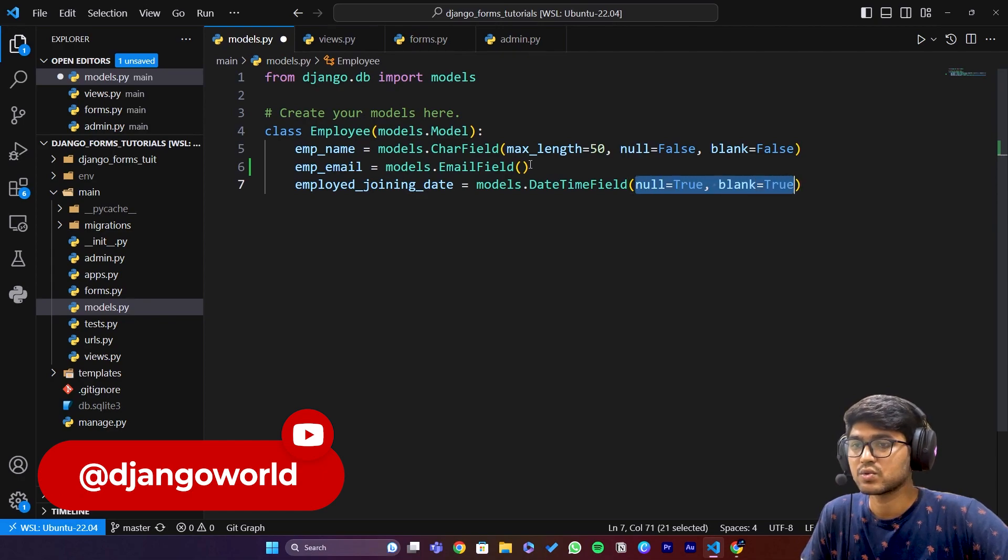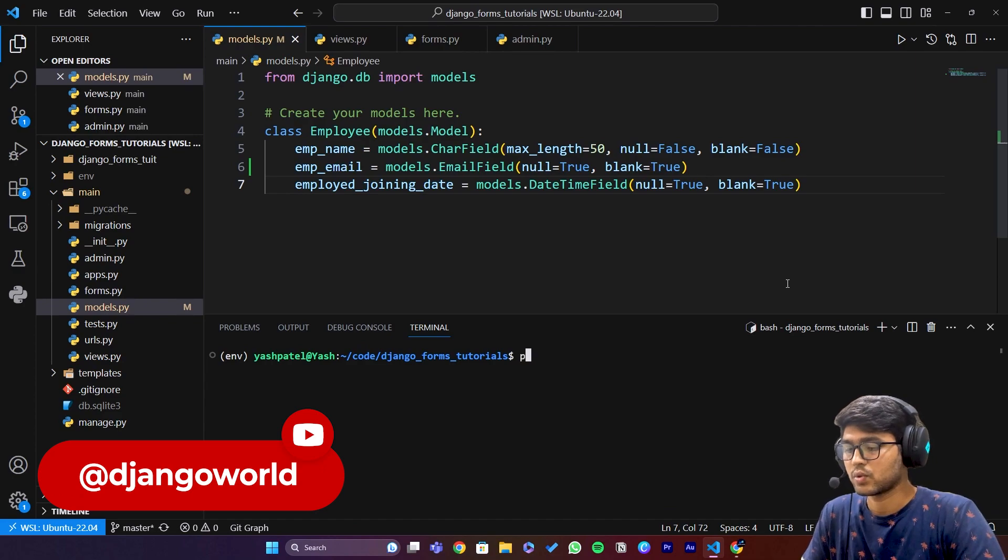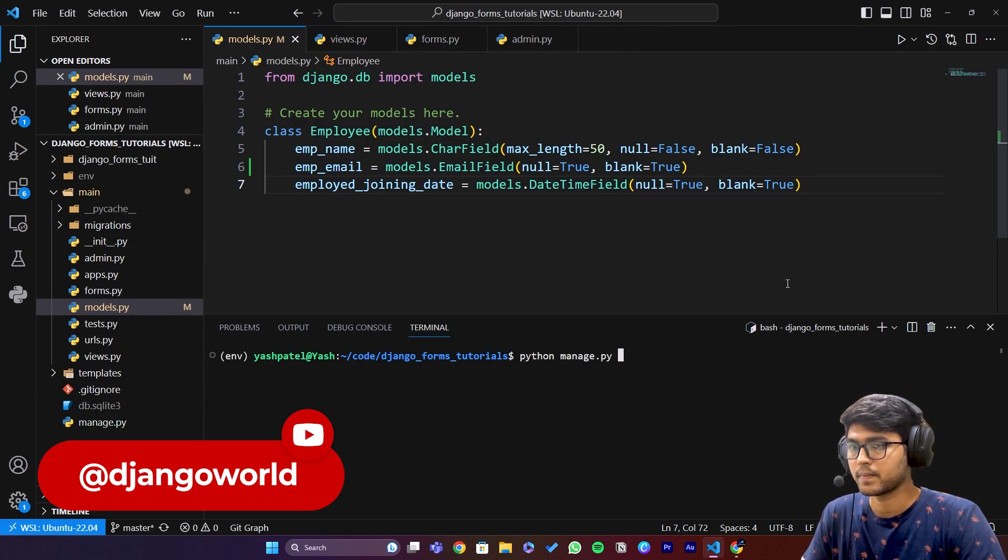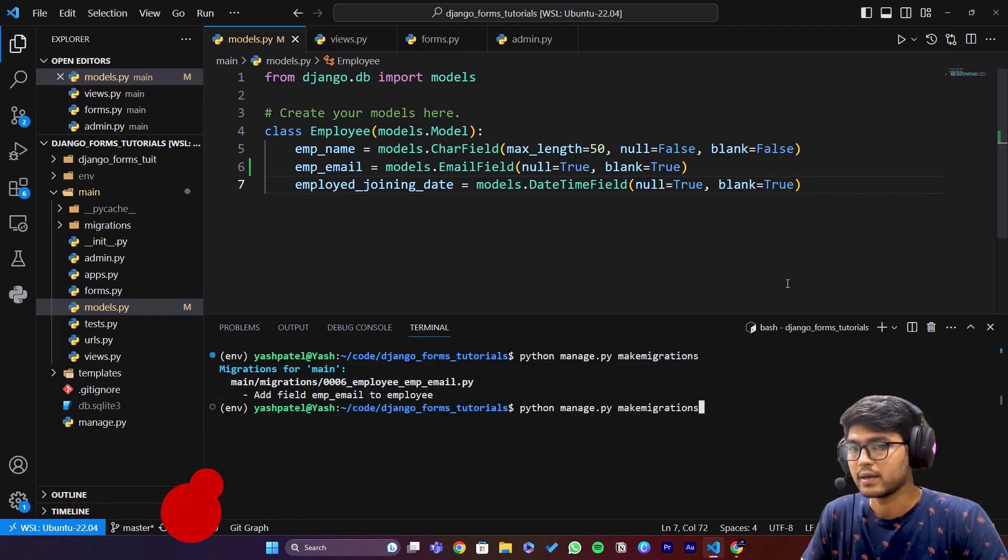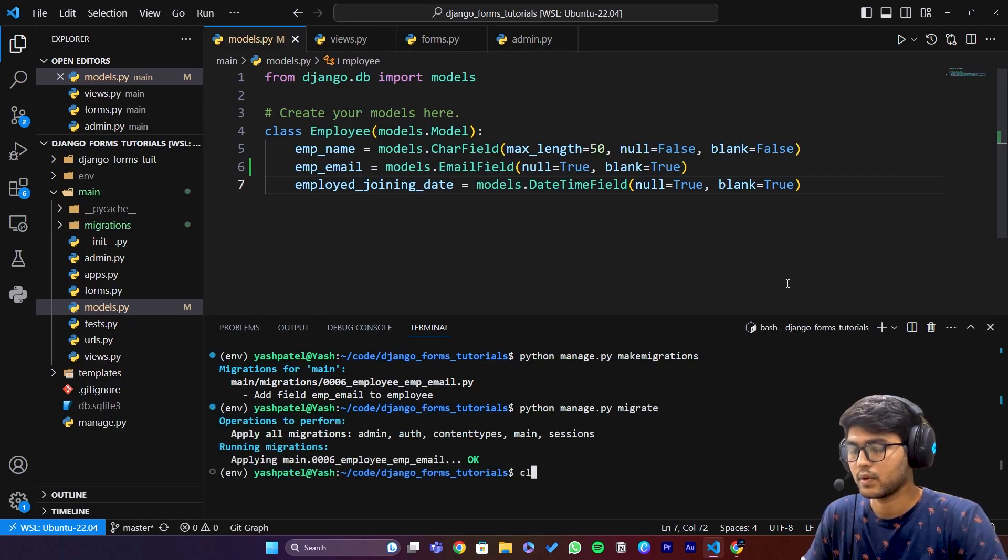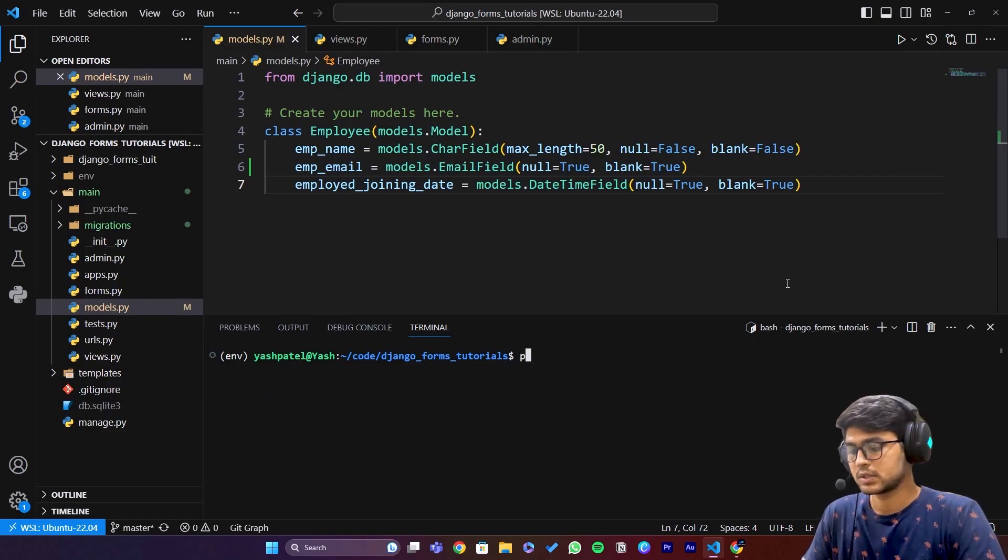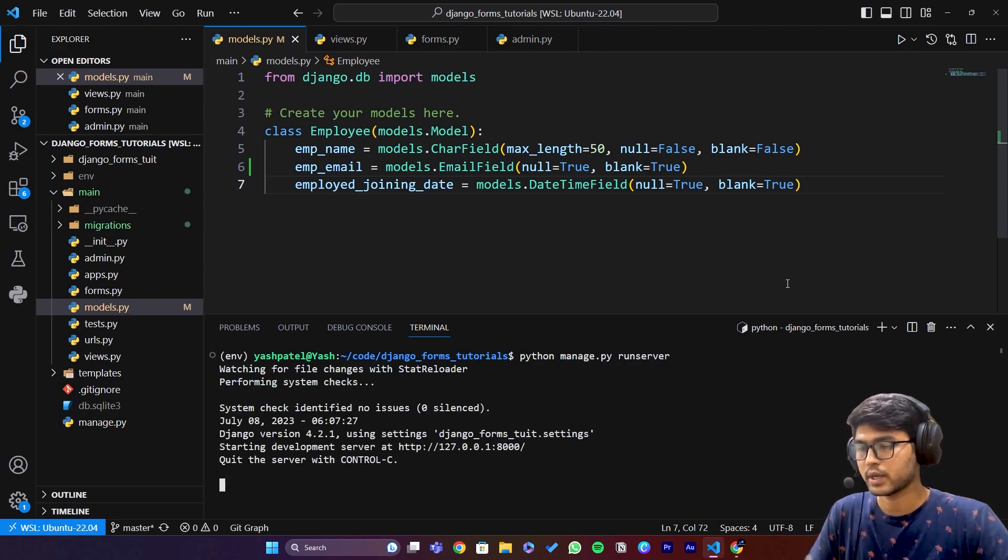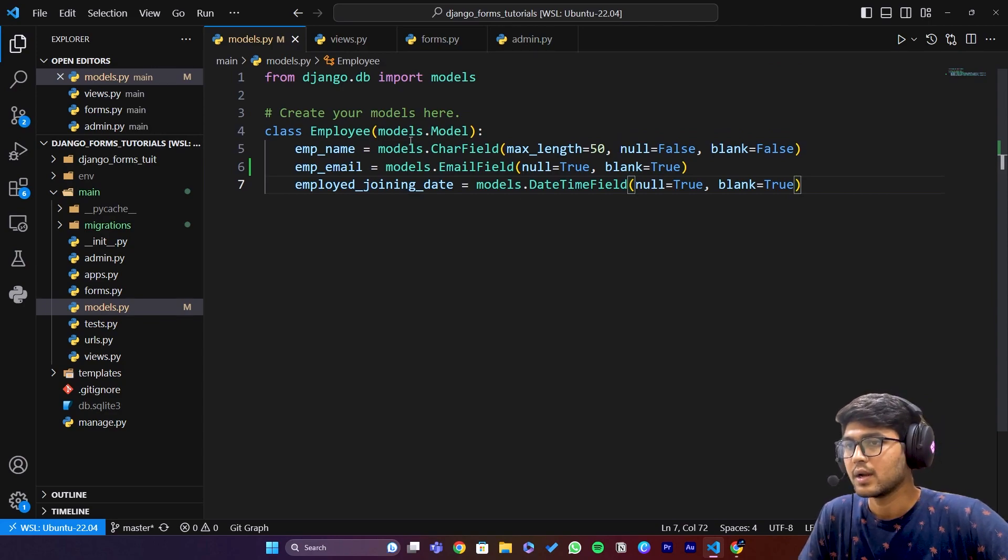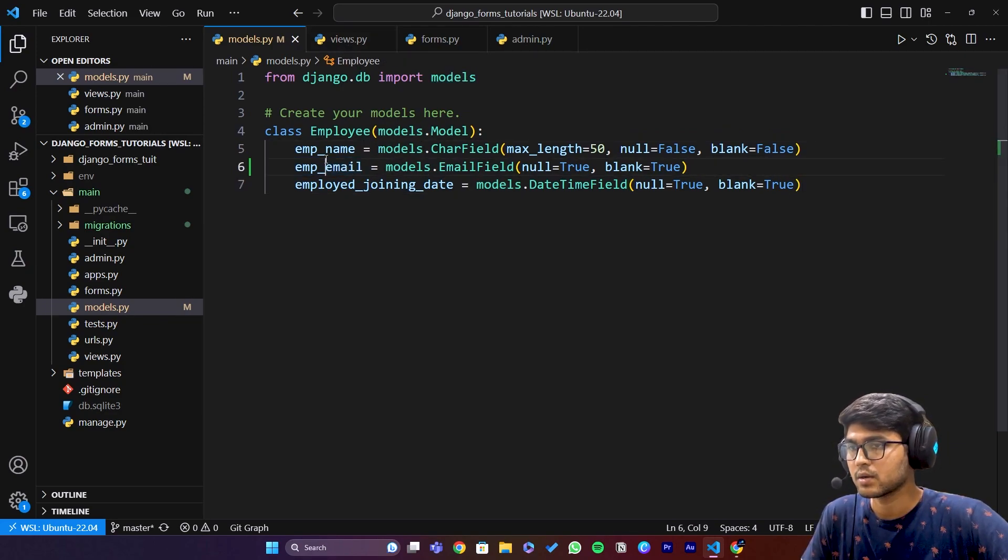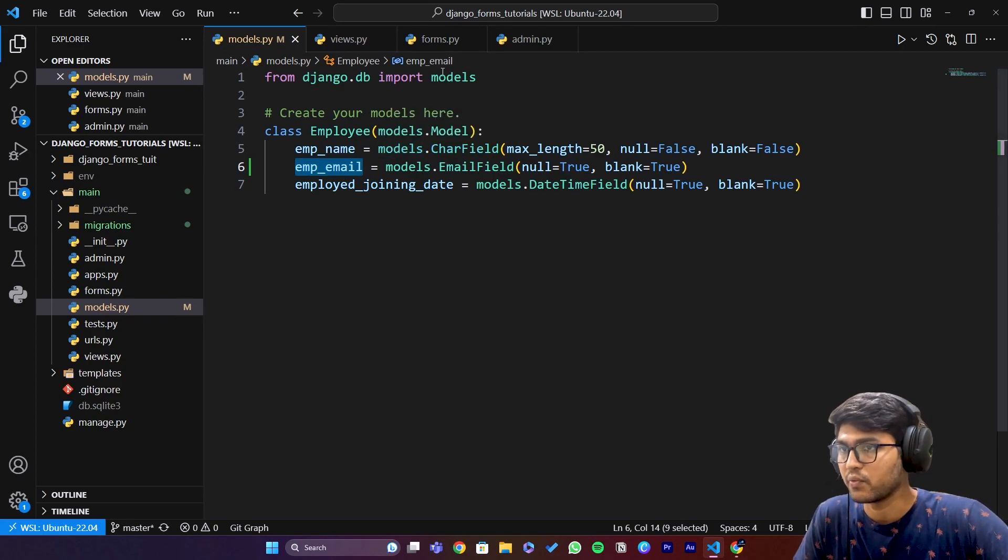I will just do python manage.py makemigrations and migrate. Once this is done I will just run the server. After running the server let's go to forms.py.